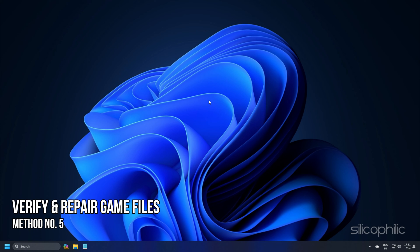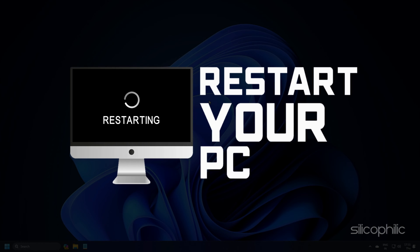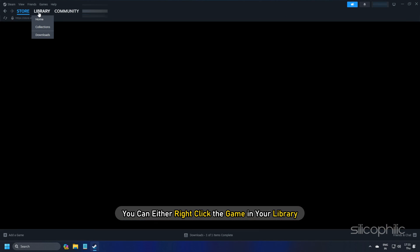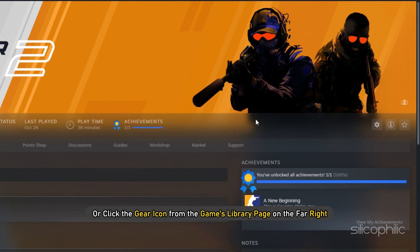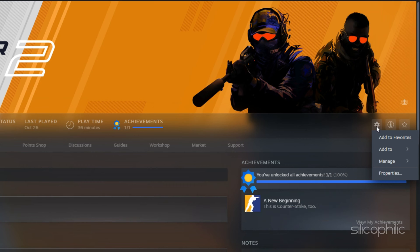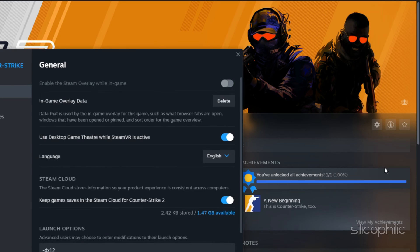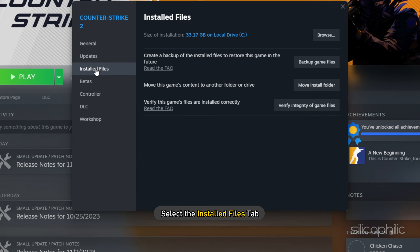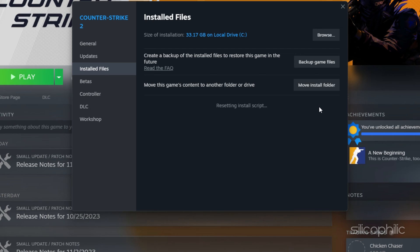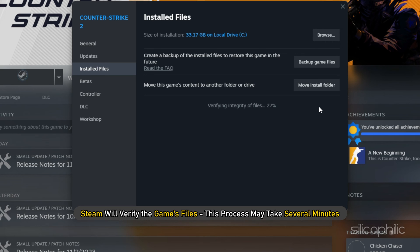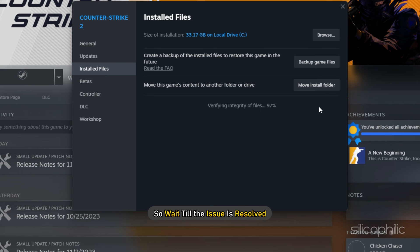Method 5: Verify and repair game files. Restart your computer and launch Steam again. You can either right-click the game in your library or click the gear icon from the game library page on the far right. From the drop-down menu, select Properties. Select the Installed Files tab and click the Verify Integrity of Game Files button. Steam will verify the game's files — this process may take several minutes, so wait till it is complete.